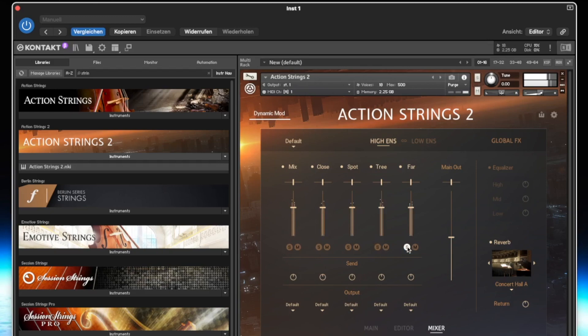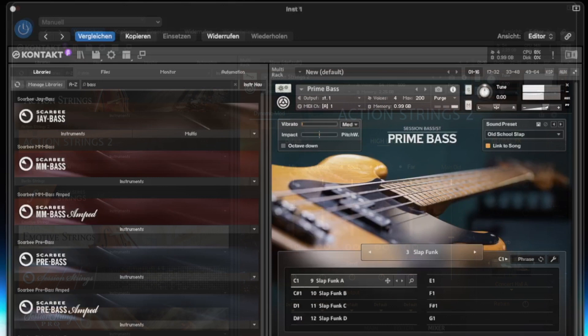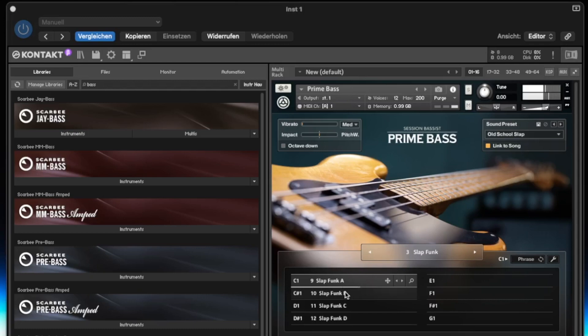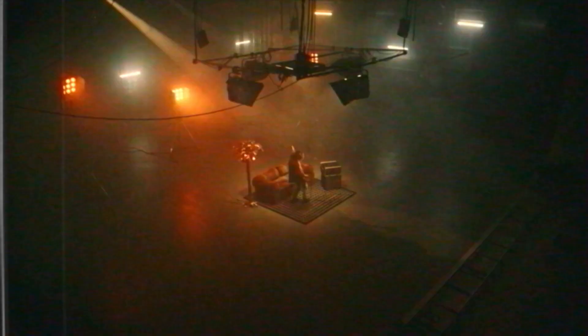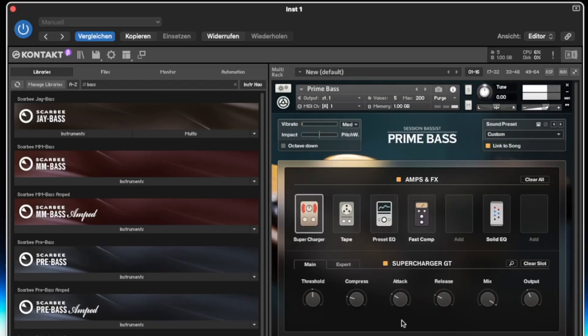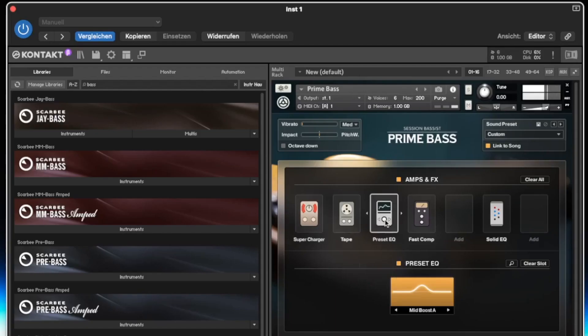Session Bassist Prime Bass. After Native Instruments has released more and more instruments with guitar phrases onto the market in recent years, it was high time for a bass instrument. 350 bass phrases that can be played on the keyboard in all keys and adjust the tempo to your current project. Perfect for soulful electric bass grooves and pop bass lines with and without a pick, tight funk slap basses and everything in between.